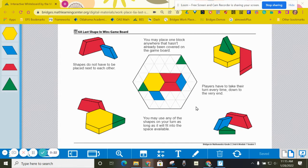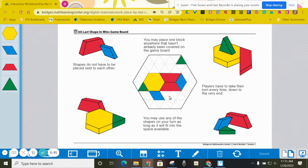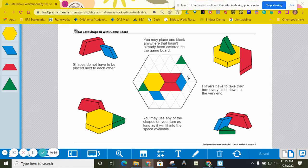Always go back and forth between the two players. The object is to be the last person to place a shape on the game board. You want to fill the whole thing completely, and the last person putting that piece in is going to win.